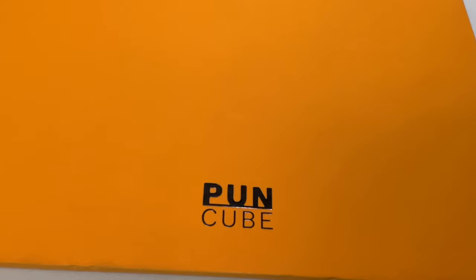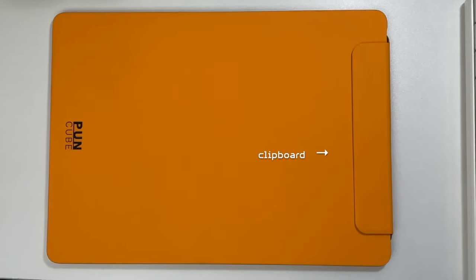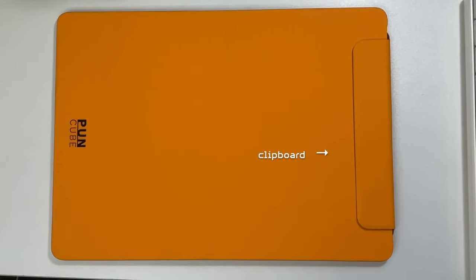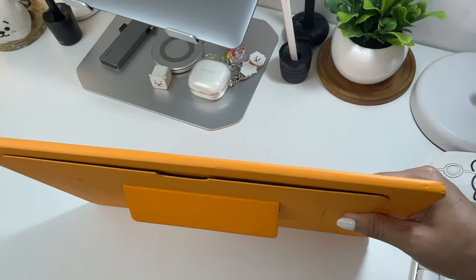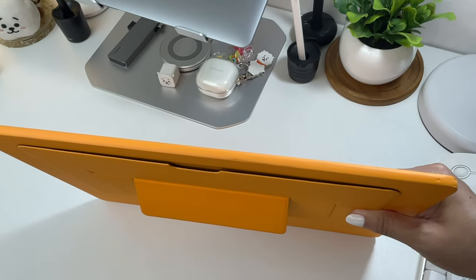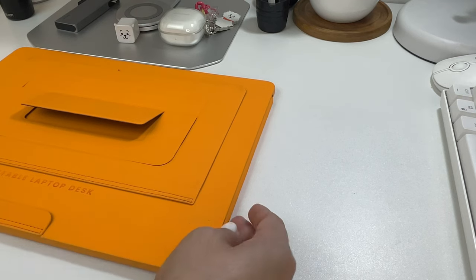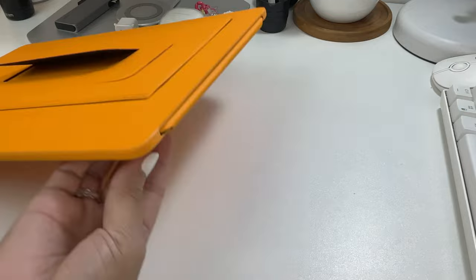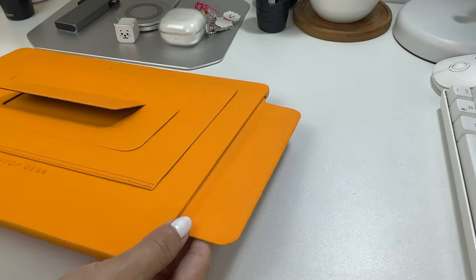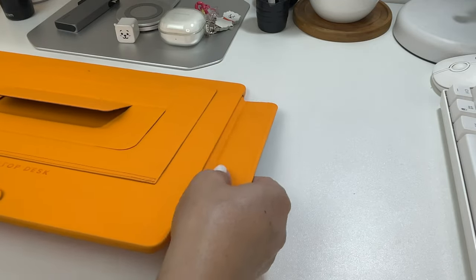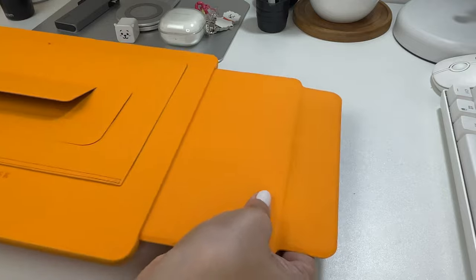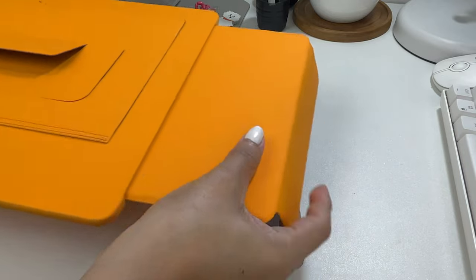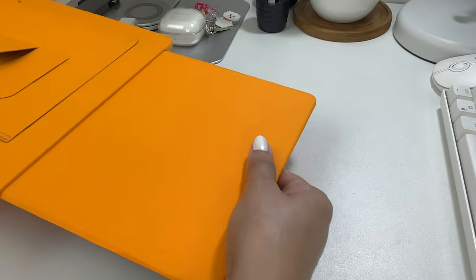At the back you can see the logo of Pawn Cube, and on the opposite side is a clipboard. I got the orange color, but there are other colors to choose from. When you try to unclip this one and pull it all the way to the right, it becomes your mousepad. And when you're done, you can simply put it back.